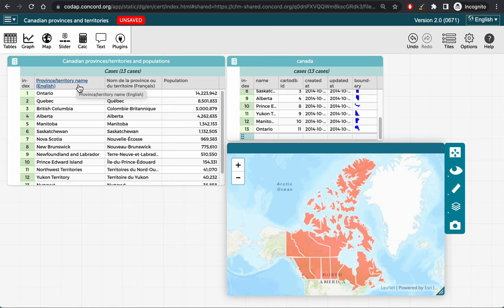To do so, I will drag the province and territory name attribute from the table on the left and drop it on the name attribute in the table on the right.